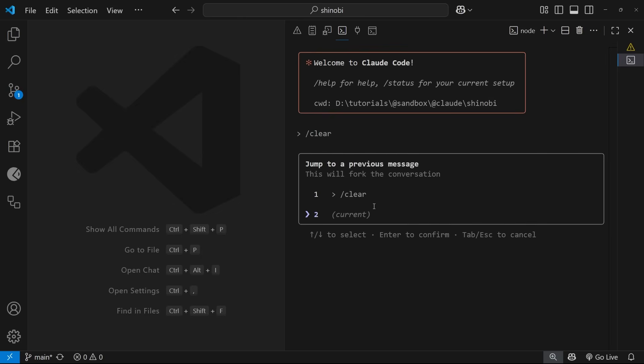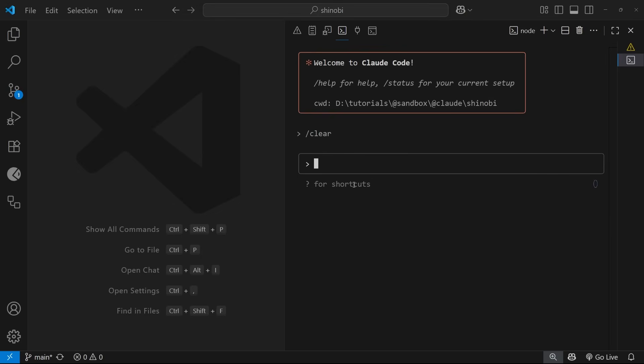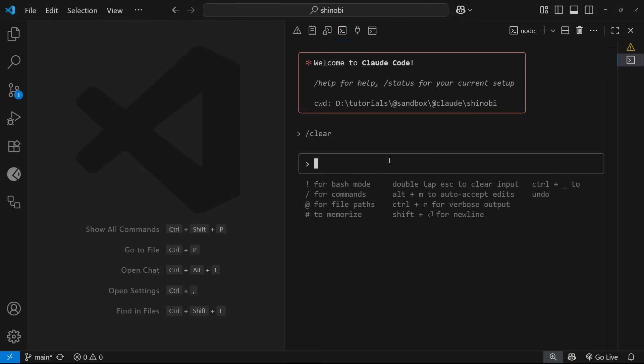Down here at the bottom there is this little hint that says question mark for shortcuts. If I press question mark you're going to see some of those shortcuts that we've seen as well. So this was the bash mode I just showed you, this for tools, this for file paths for adding context, and this to memorize something inside the claude.md file.